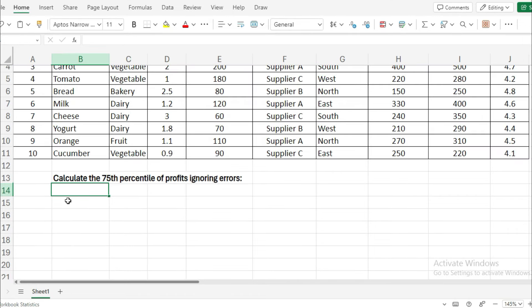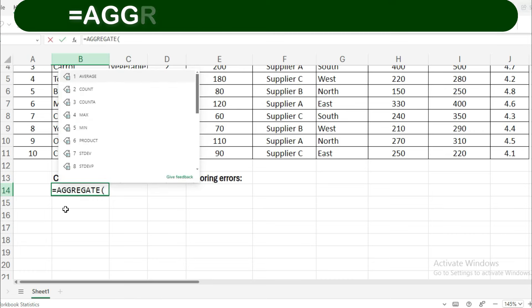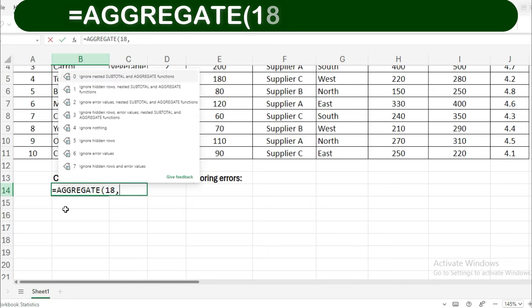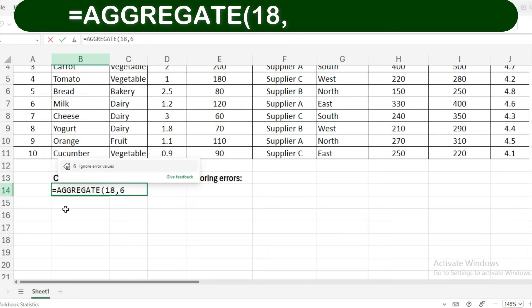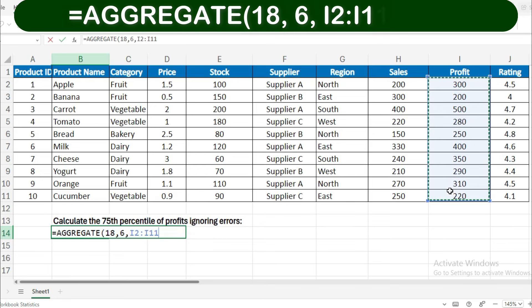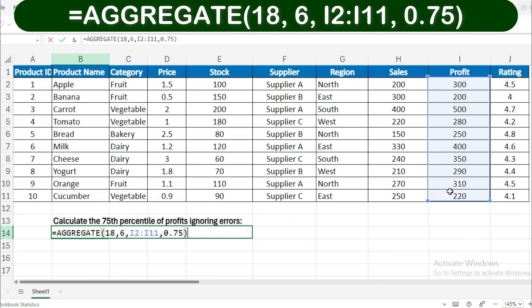Example 5: Calculate the 75th percentile of profits ignoring errors. To determine the 75th percentile of profits while ignoring errors, use: =AGGREGATE(18, 6, profit range, 0.75).